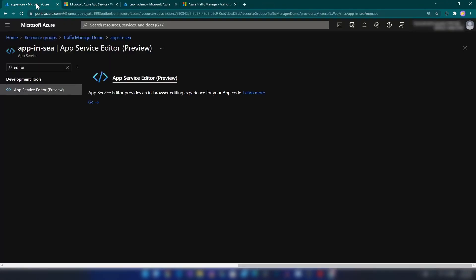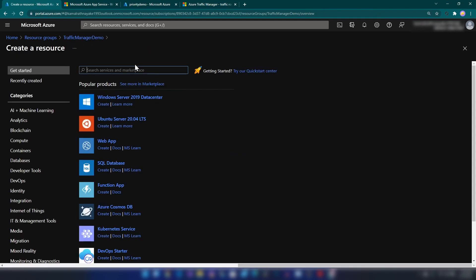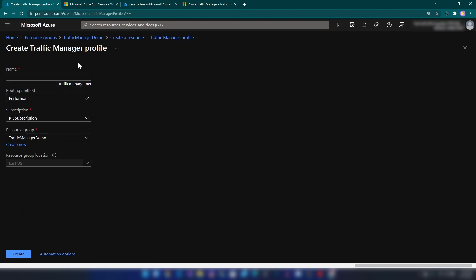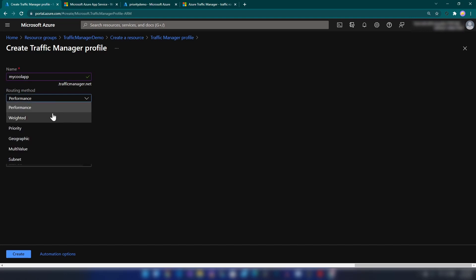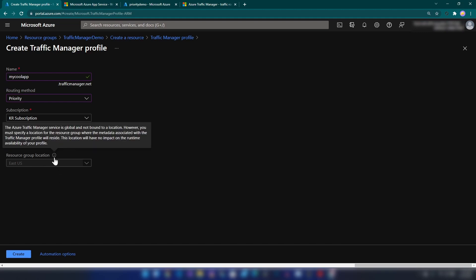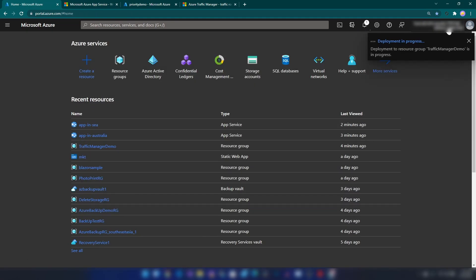Now I'm going back to the resource group and creating the Traffic Manager profile. Let me search for 'traffic manager' — here we have Traffic Manager Profile. We can give it a globally unique name and then provide the routing method, which can be changed later. I'll name it and set the routing method to Priority. The resource group location can't be changed because this is a global resource. Deployment is complete.